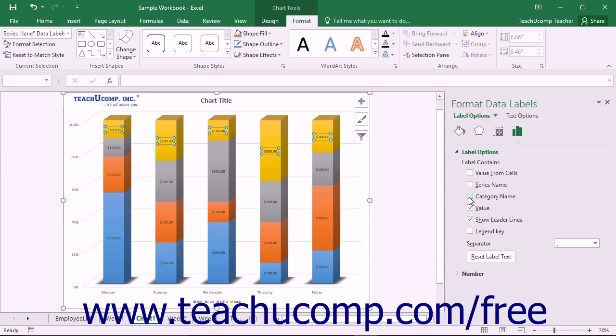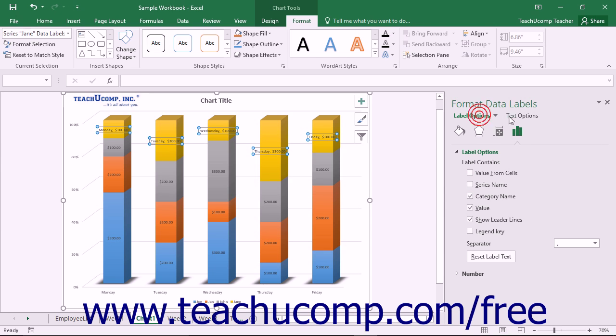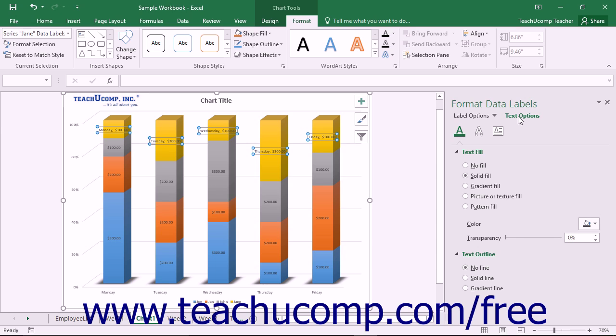You can also choose other formatting categories to display within the task pane by simply clicking the desired options to set, such as label options or text options, and then clicking the desired category icon to edit.